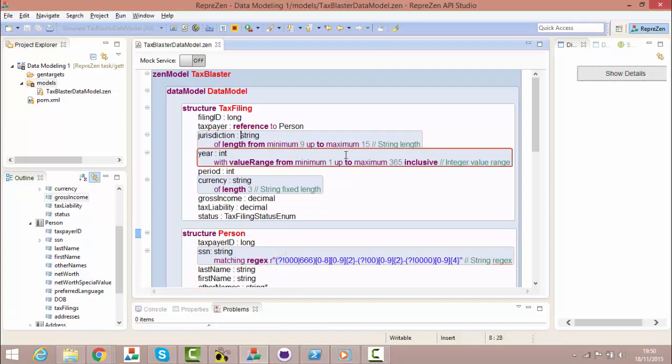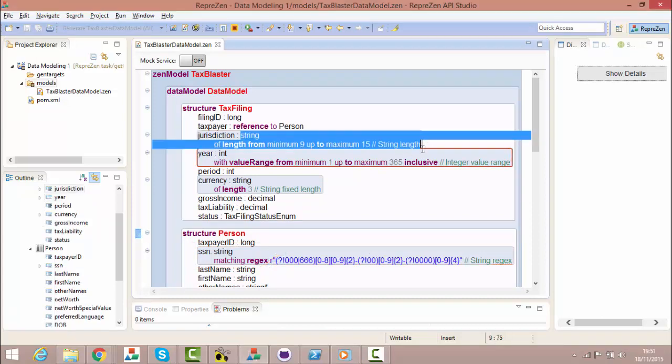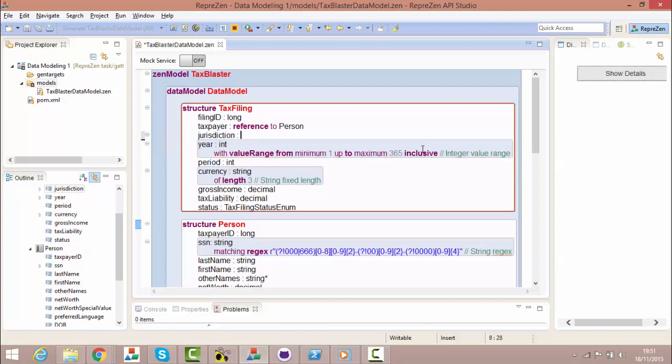We can now use the simple types defined in our model to simplify and add extra meaning to our data structures. These simple type definitions are reusable and contain the same constraints that we previously applied directly to primitive properties in the structure.